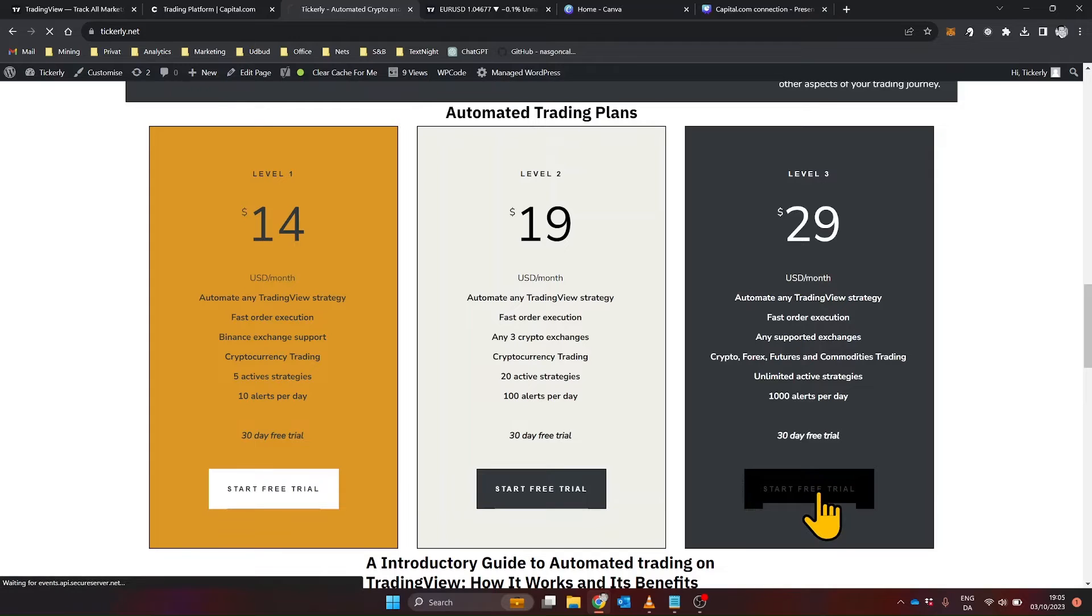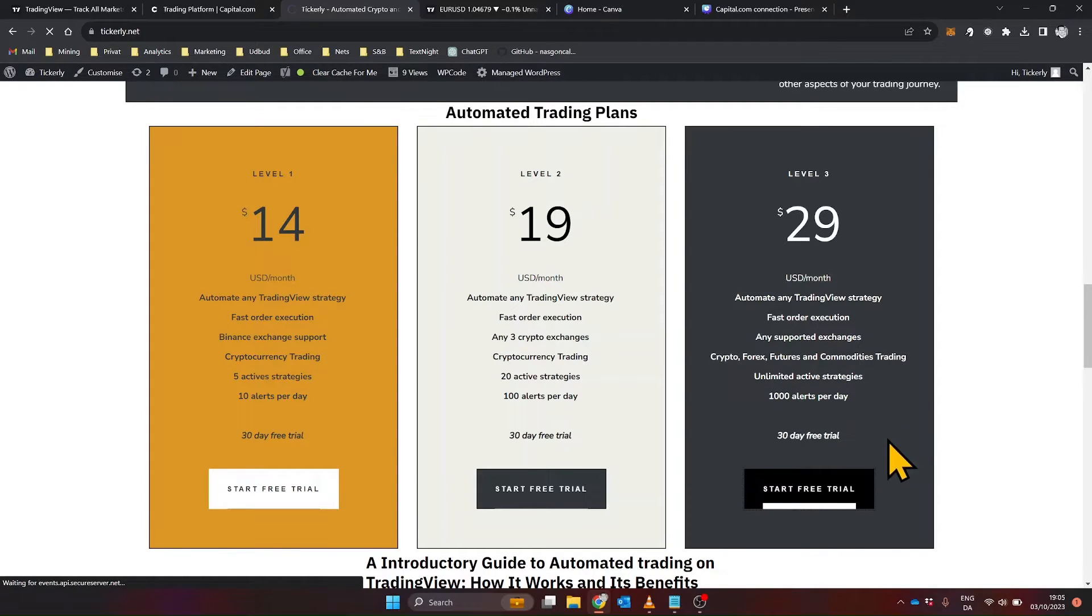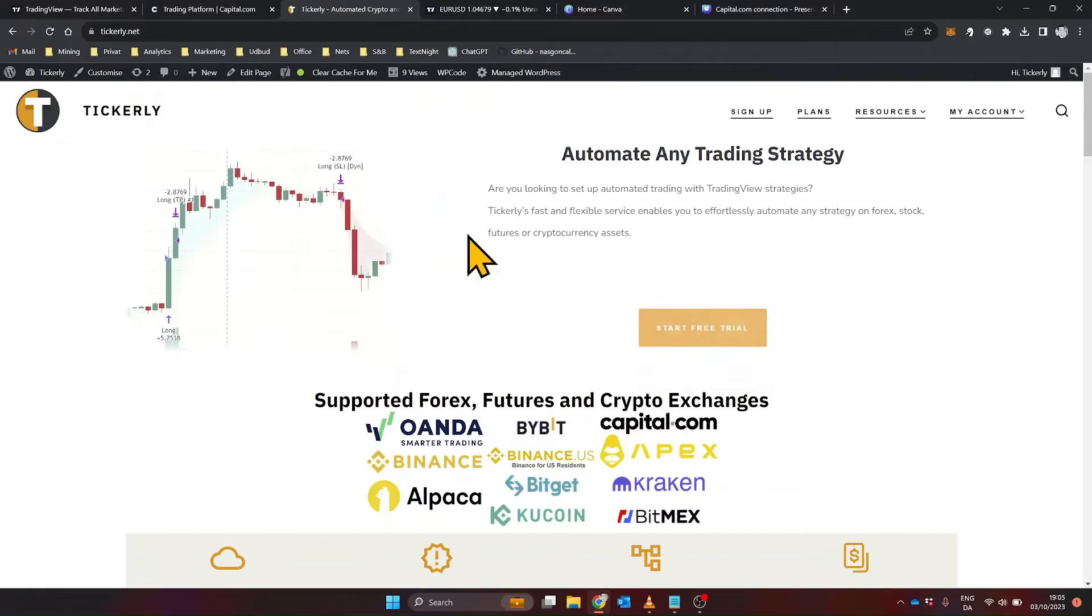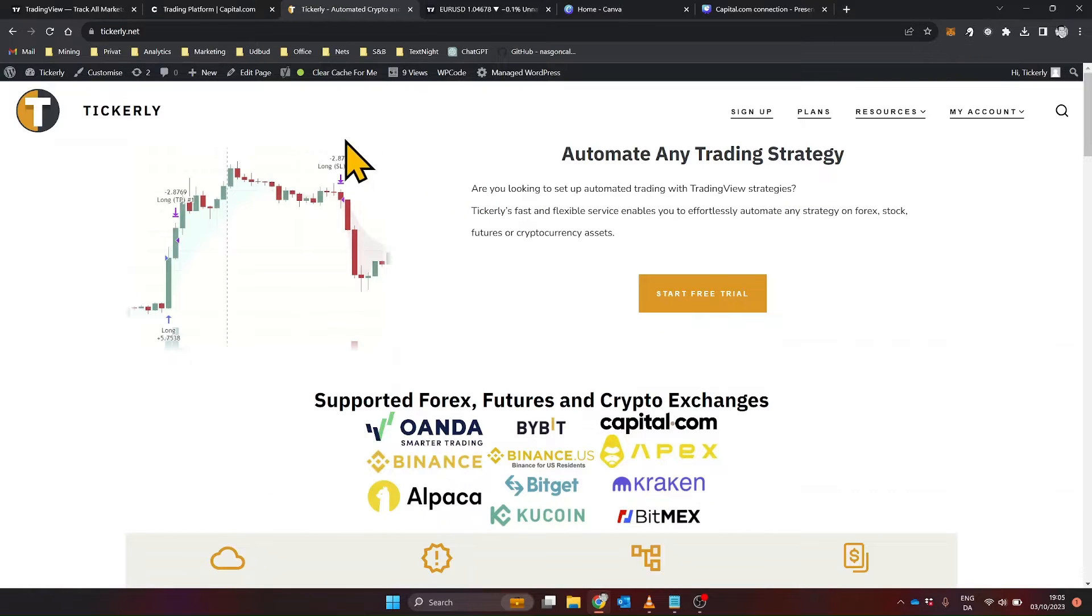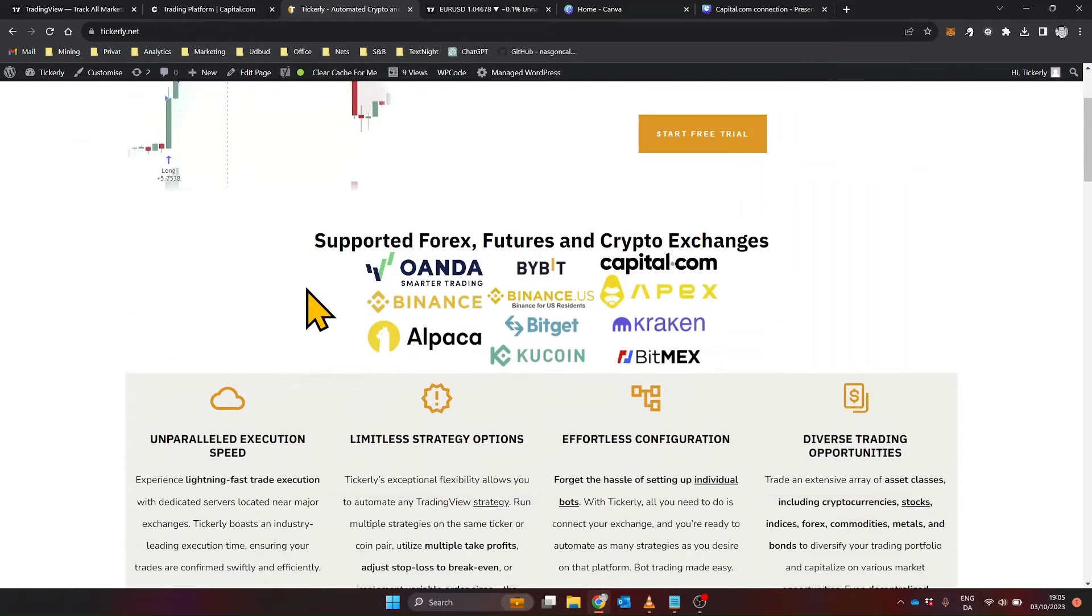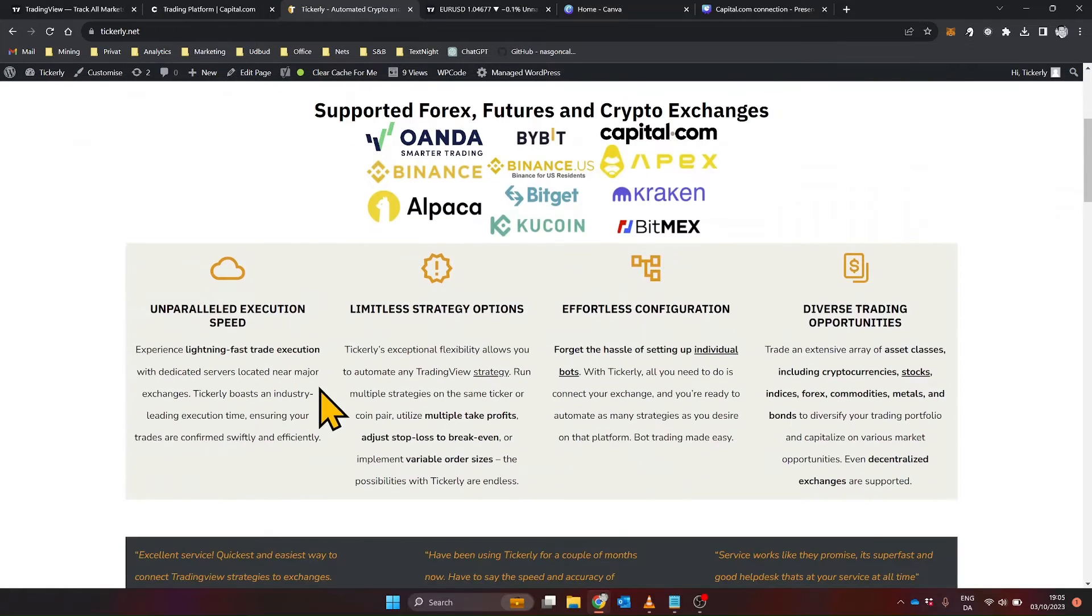The sign-up process is straightforward. You'll provide your email, create a password and register your payment details. Don't worry, there is a 30-day free trial and you can cancel at any time.